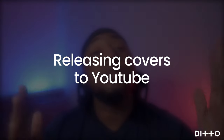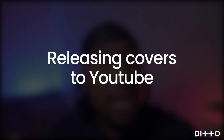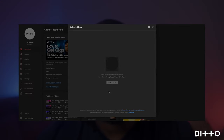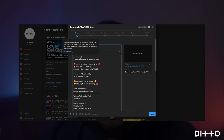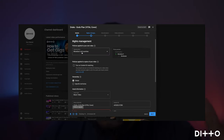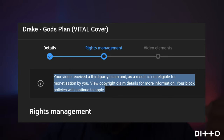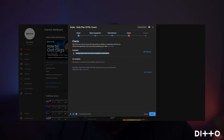So let's start with releasing cover songs onto YouTube. To be fair, it's straightforward. It's as simple as you can upload cover songs to YouTube anytime you want, but you just can't make money from them — you can't monetize the videos.